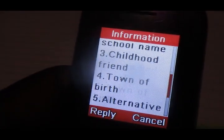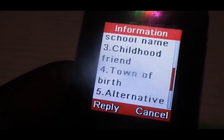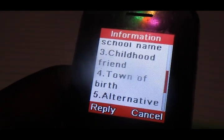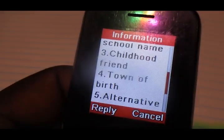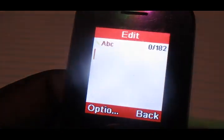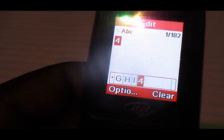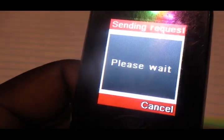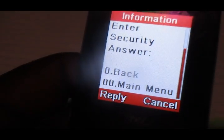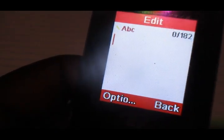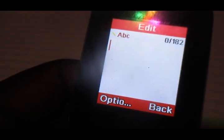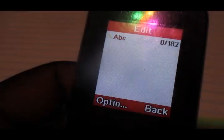You then look for the exact security question that you answered before. I answered 'town of birth,' so you choose it — that is option number four. You then get to put in the new answer. That's how you change the answer to your security question on Airtel.